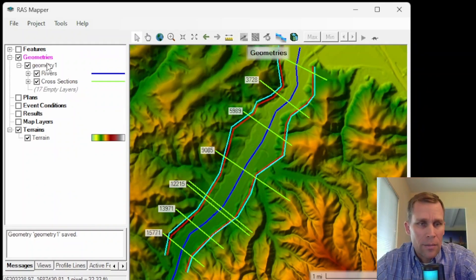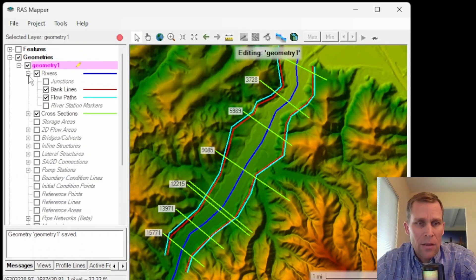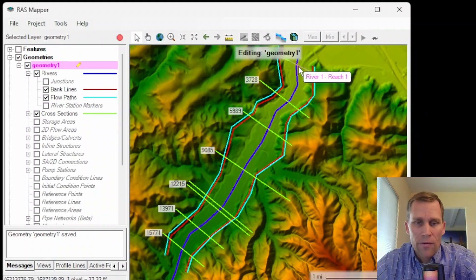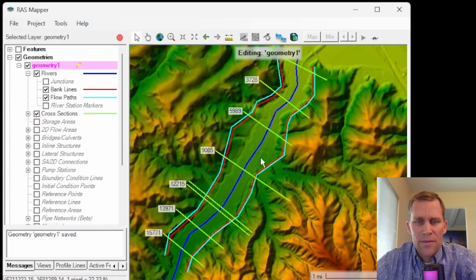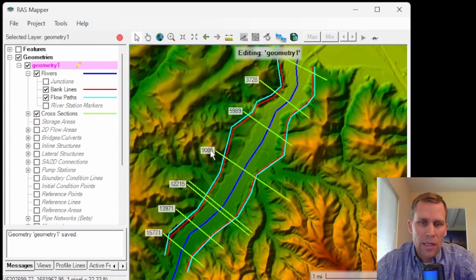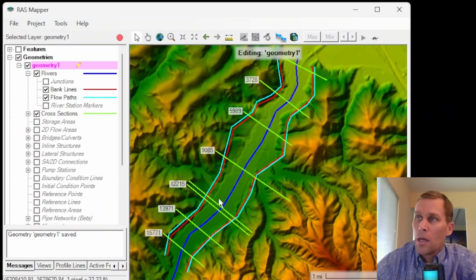I've created a geometry file with a few elements already pertaining to the river system. The solid blue line is the river itself, the red line is the bank line, and the light blue is flow paths. In addition, I have cross sections, which are the yellow lines that cross the river at different river station locations.